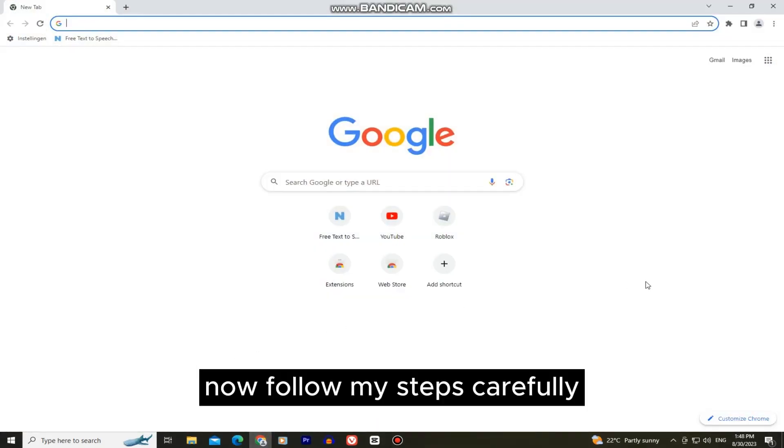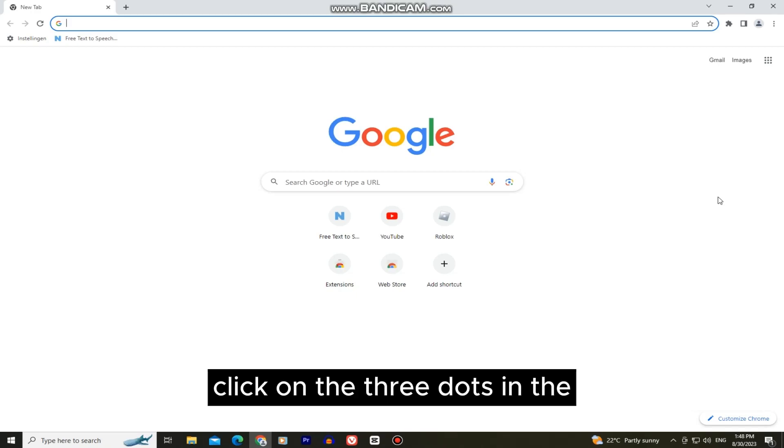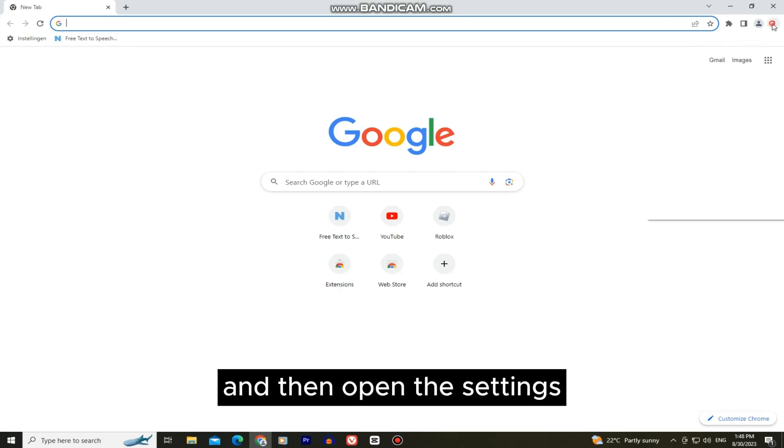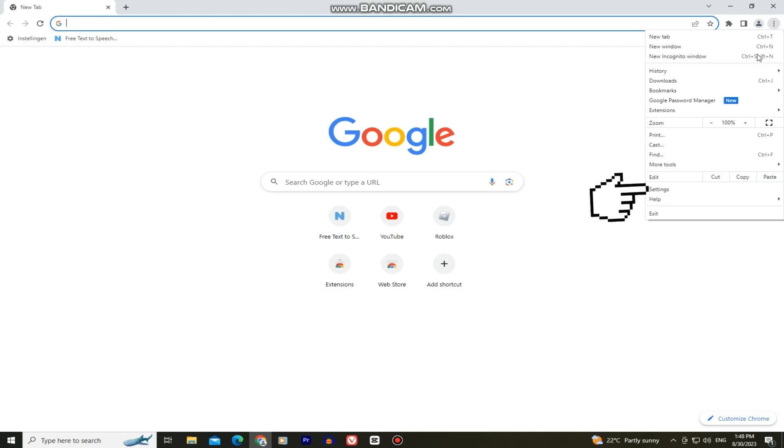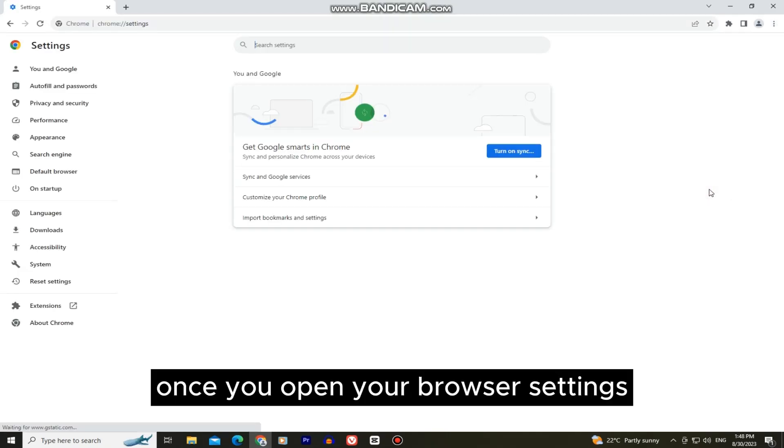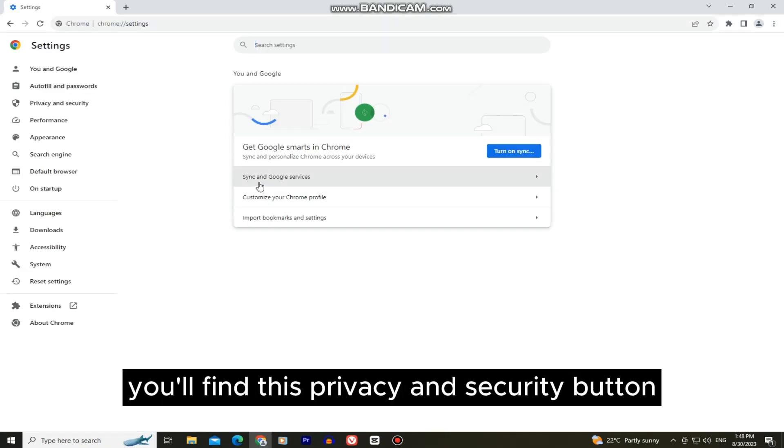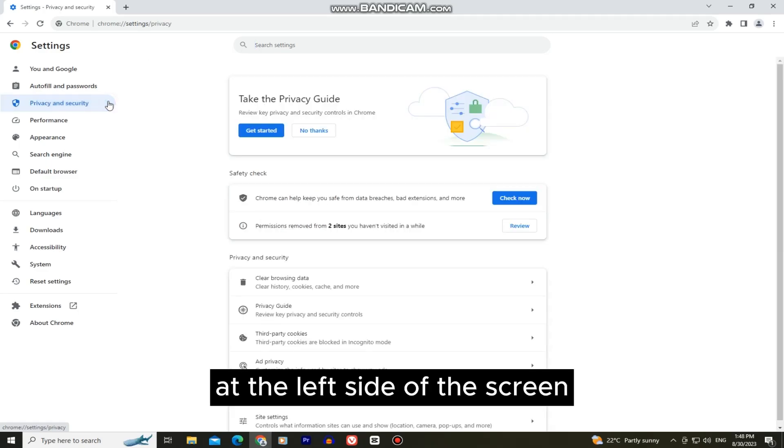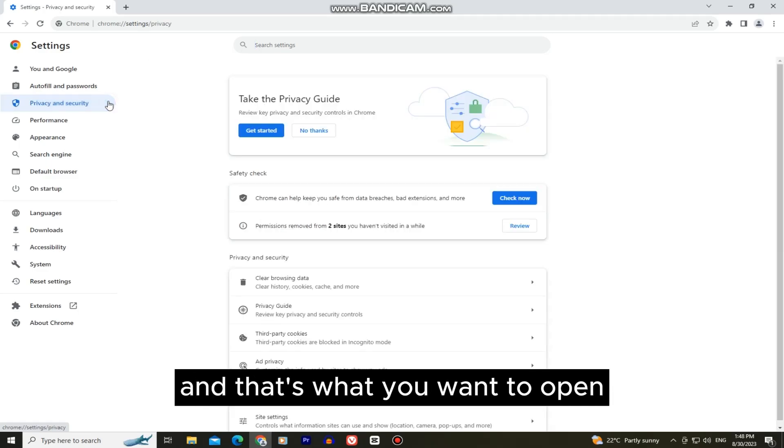Now follow my steps carefully. Click on the three dots in the top right corner of your browser and then open the settings. Once you open your browser settings you'll find this privacy and security button at the left side of the screen and that's what you want to open.